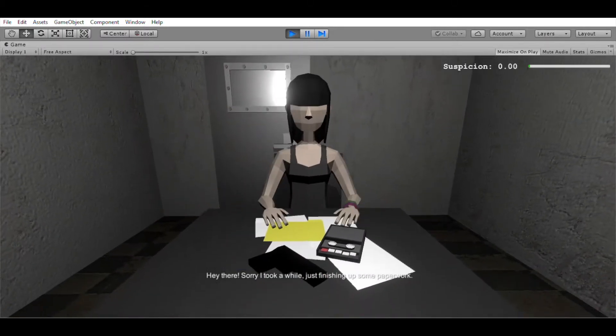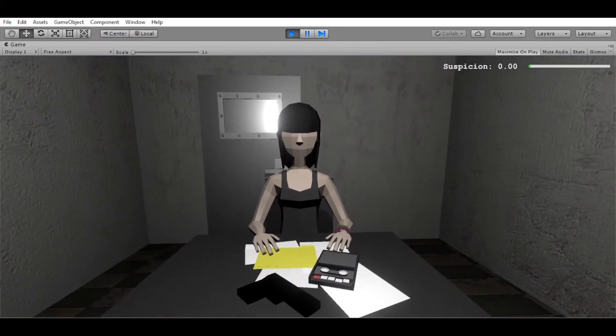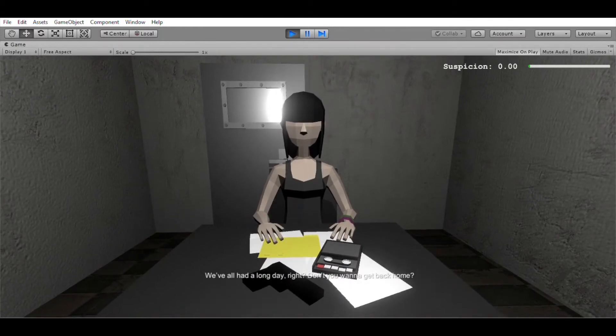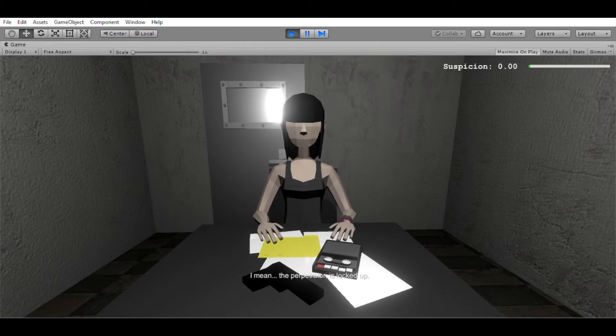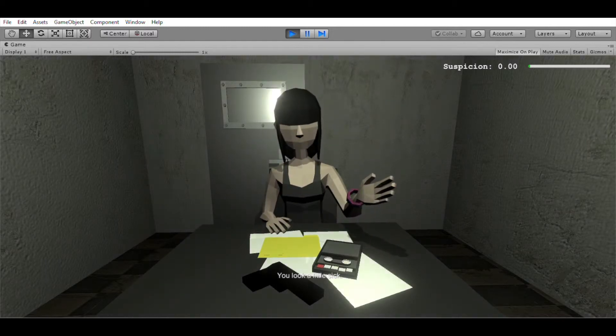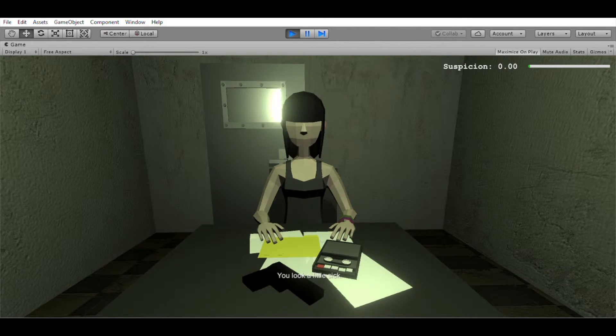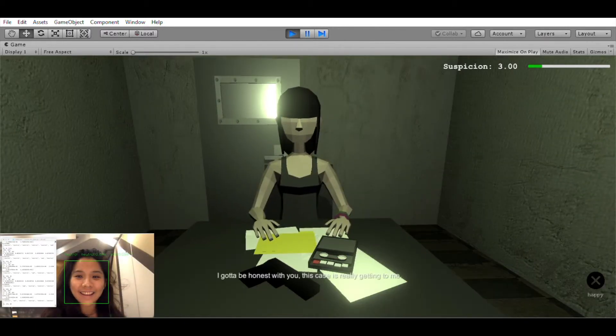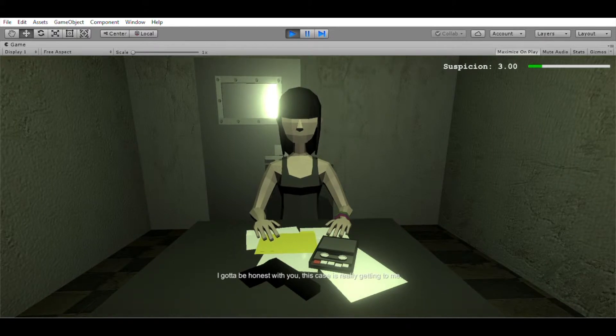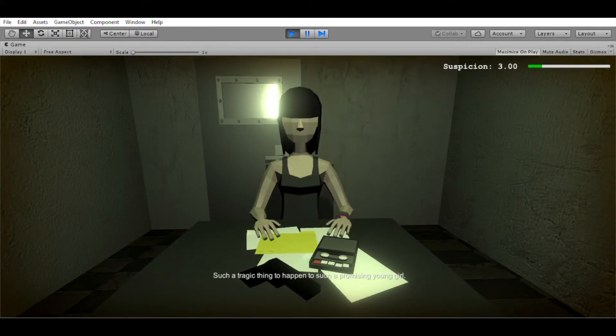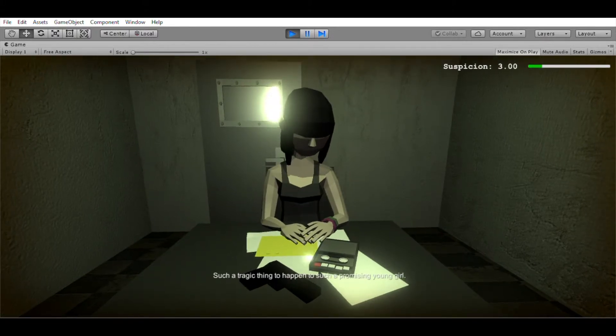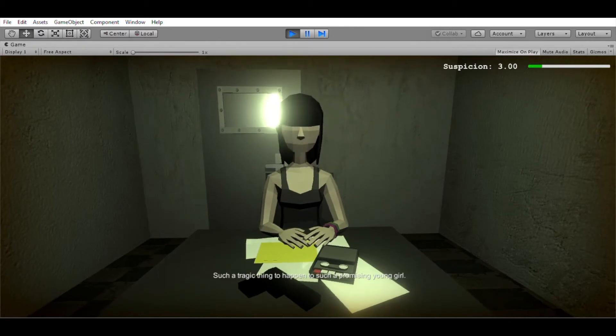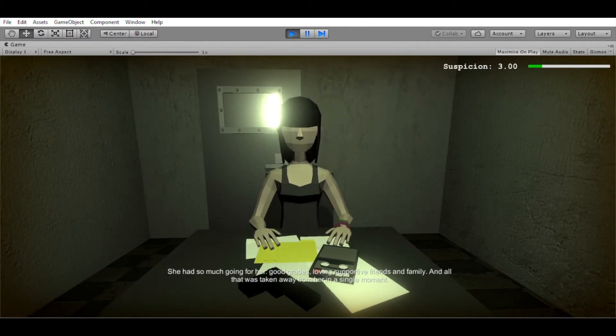Hey there. Sorry it took a while. Just finishing up some paperwork. We've had a long day right? Don't you want to get back home? I know I do so I can rest easy knowing the perpetrator is locked up. You look a little sick. Are you feeling a bit uneasy? I see. I gotta be honest with you. This case is really really starting to get to me. Such a tragic thing to happen to such a promising young girl.